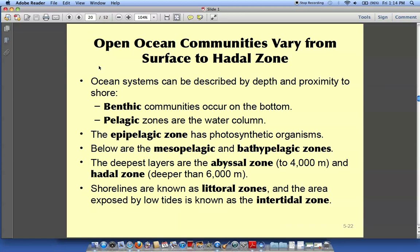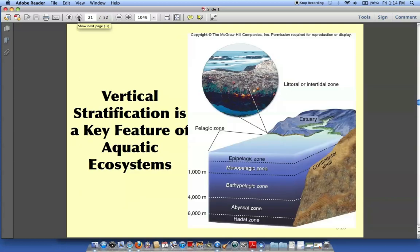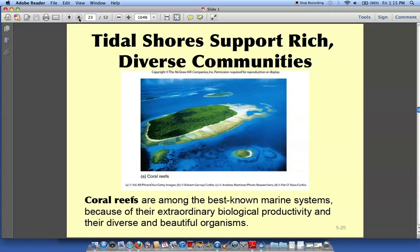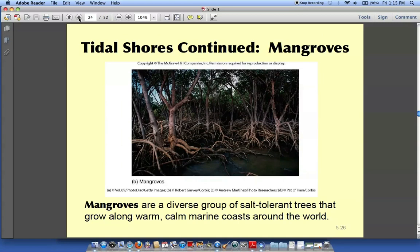There are different layers of the ocean you may want to review, and a nice vertical scale of the different zones. Estuaries are where fresh water mixes with salt water — there's big biodiversity in those estuaries, with lots of fish nurseries. The chapter also talks about thermal vents and what organisms live there, different kinds of reefs, and shoreline mangrove communities.